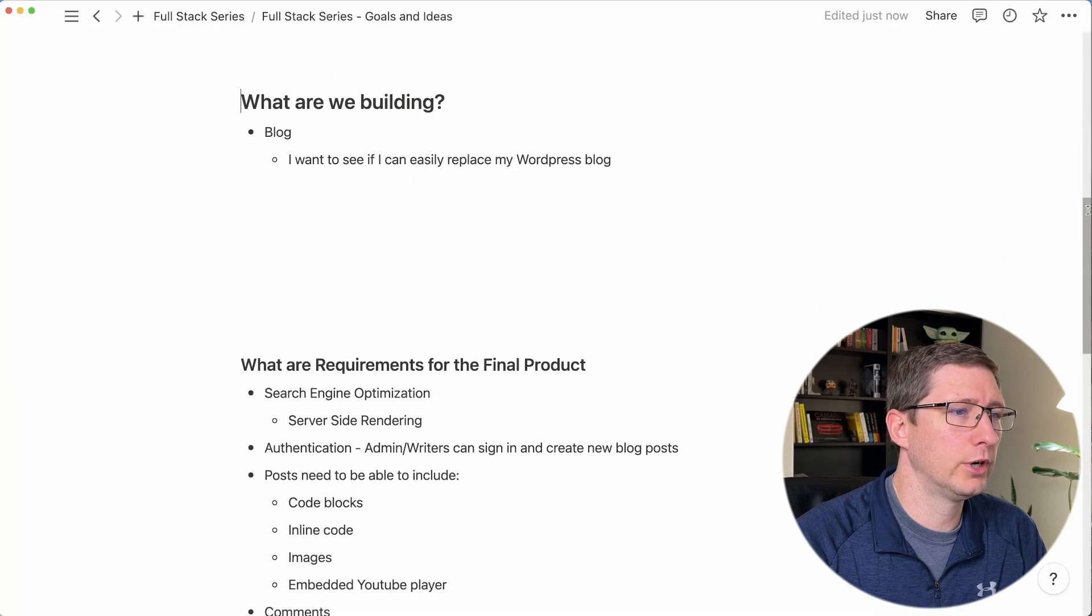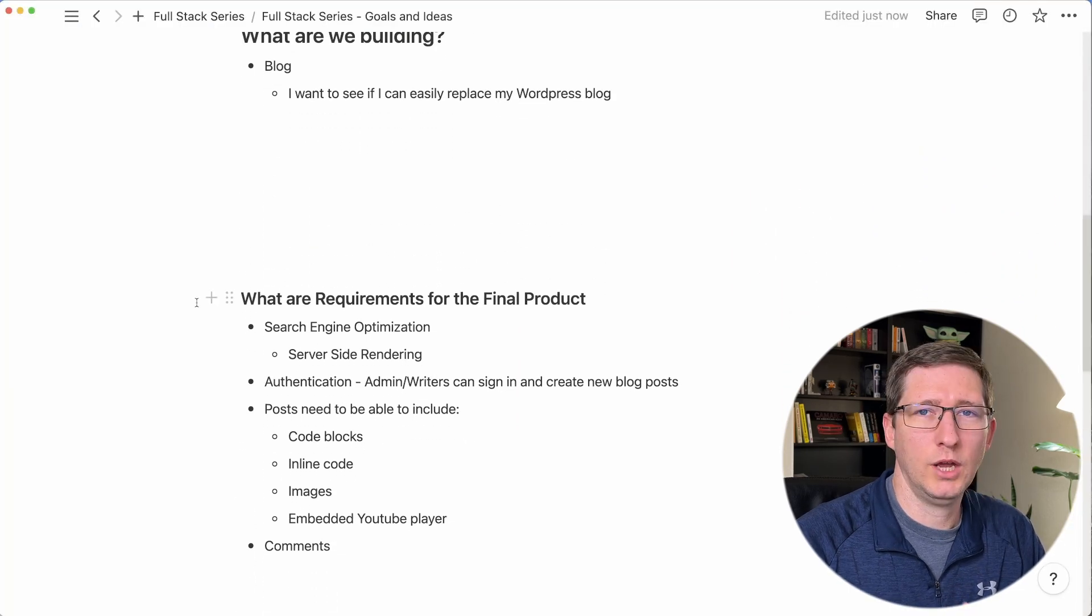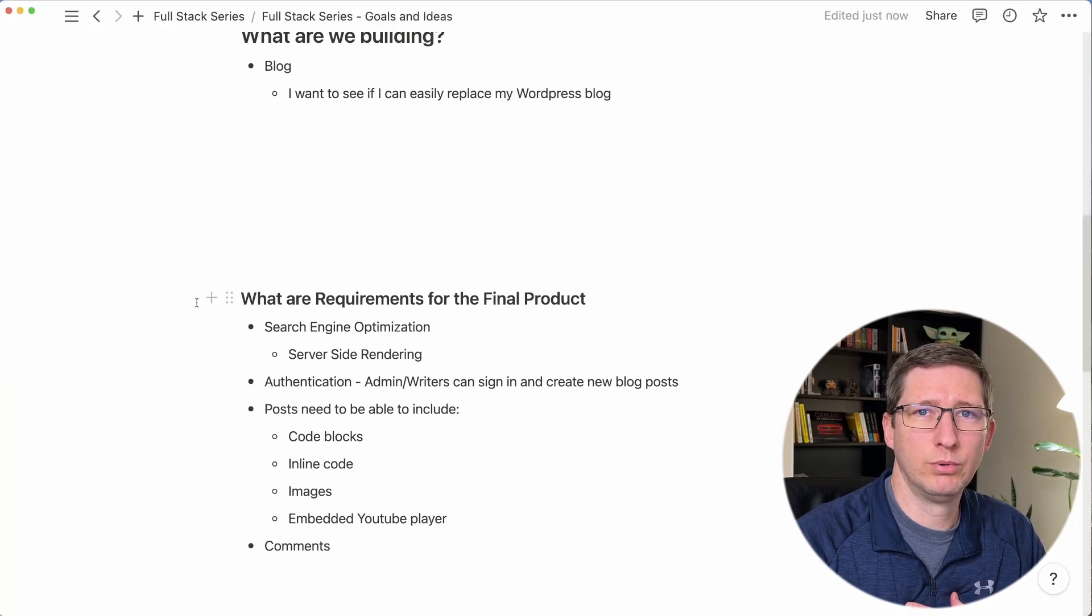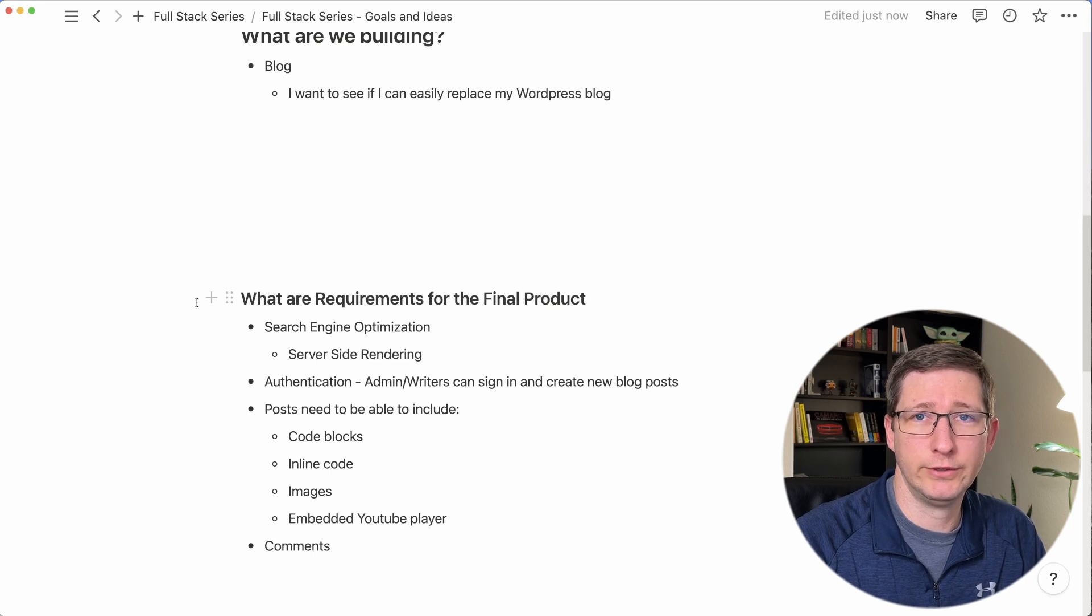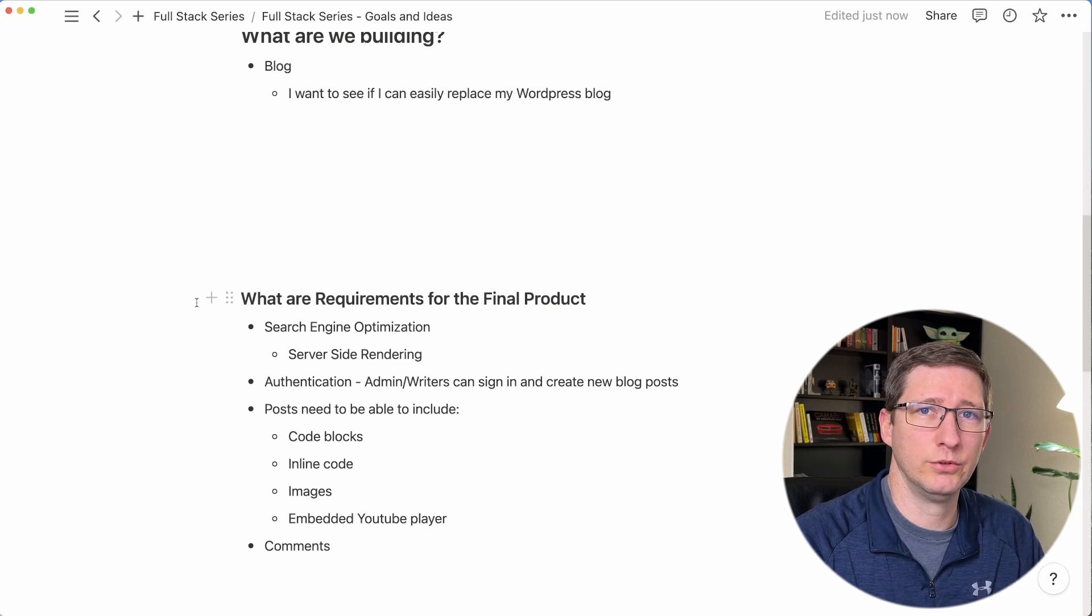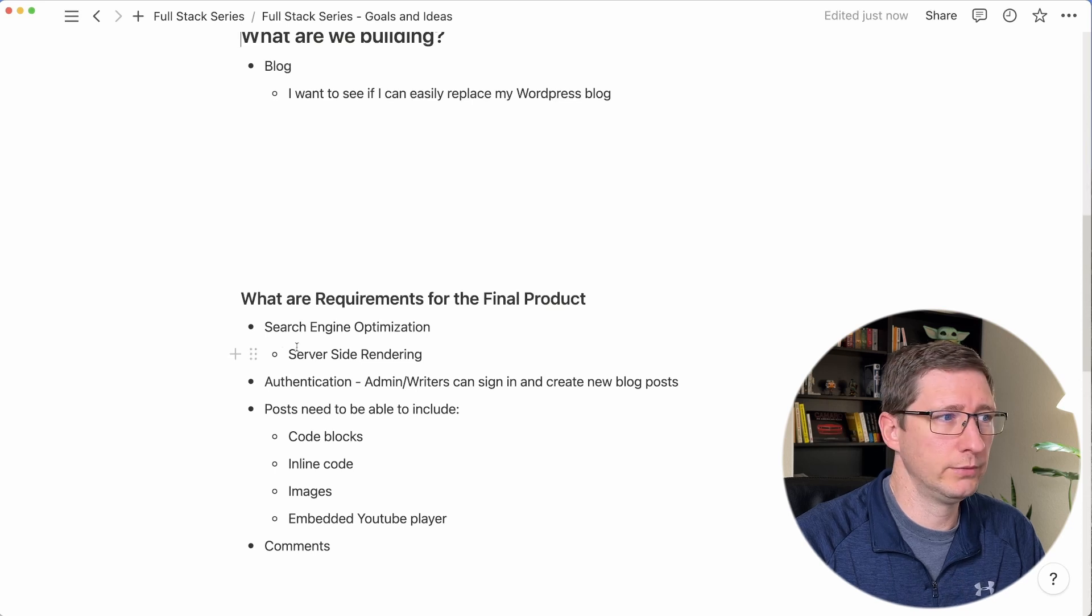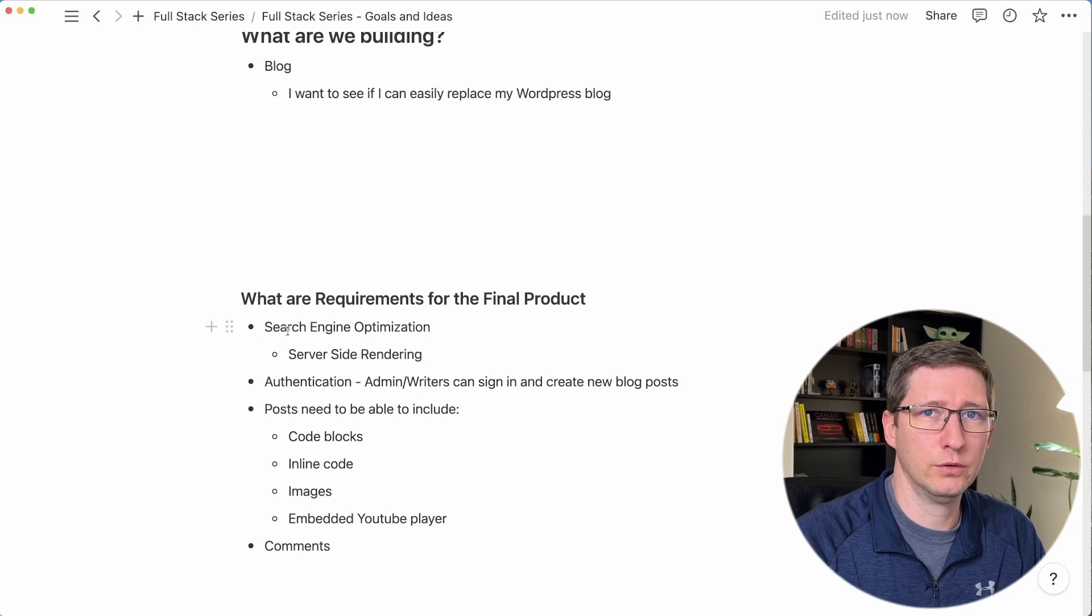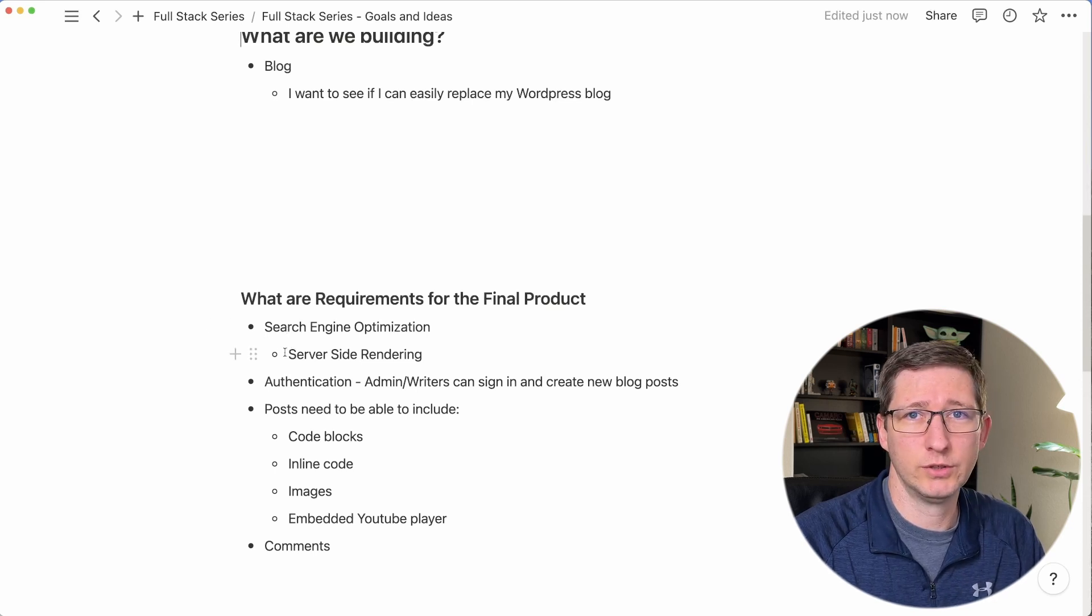Now what are the requirements for this blog? Well, I think that one of the most important parts of a blog is that people need to find it. And because of that, search engines need to be able to index it. And therefore it needs to be SEO friendly, which means we need server-side rendering.